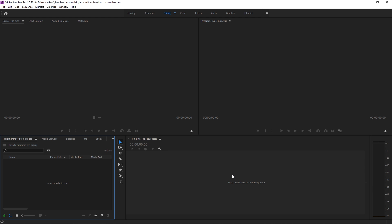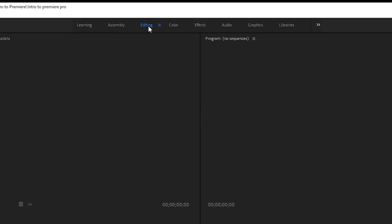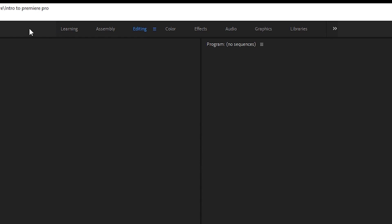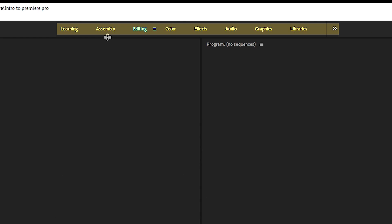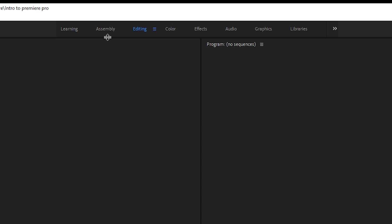What you're seeing now is the empty shell of Premiere Pro, and you'll get to know this workspace really well. This is the editing workspace. Along the top row you have a bunch of different options for what you want to do — workspaces for assembly, editing, color, effects, audio, graphics, and your libraries.